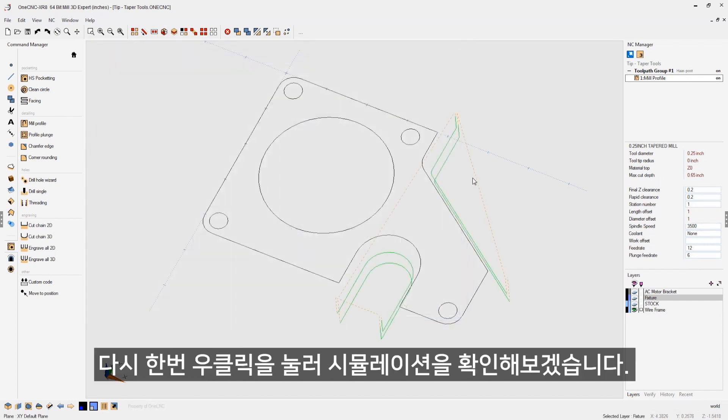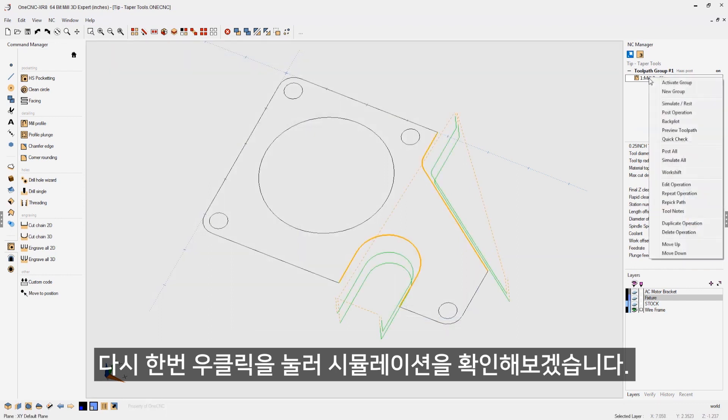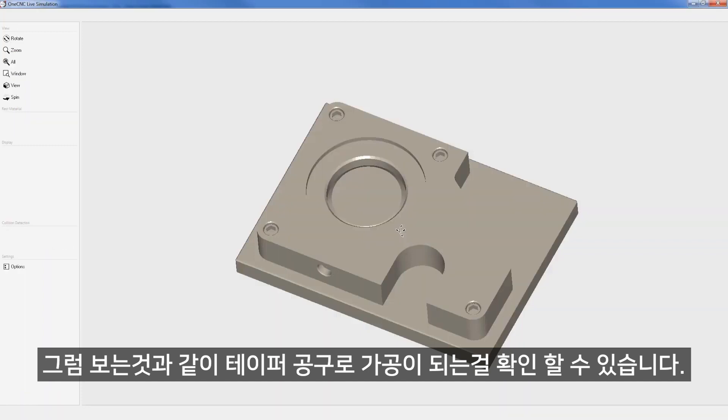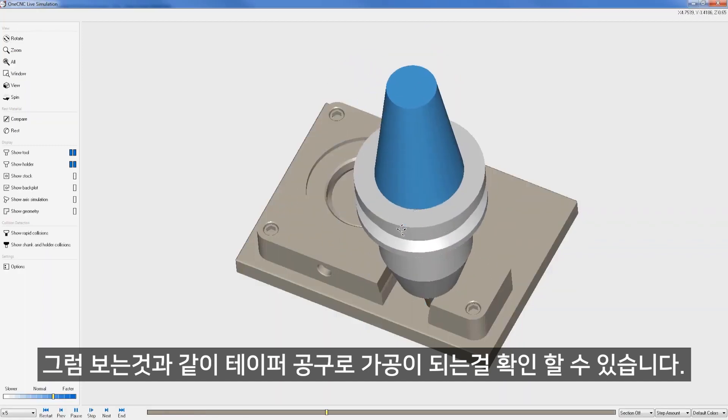Now let's quickly simulate this. Right hand mouse click. Let's go to simulate. Click OK. And here we go.